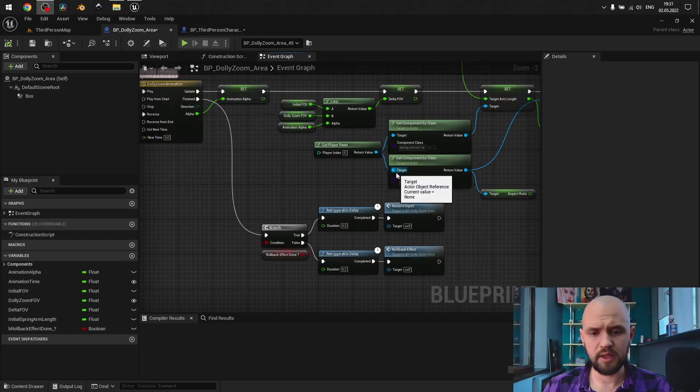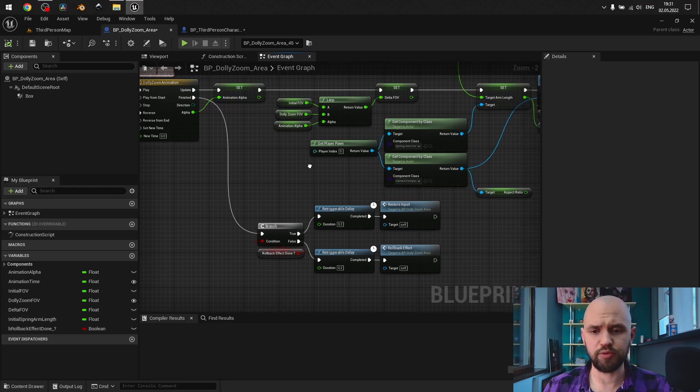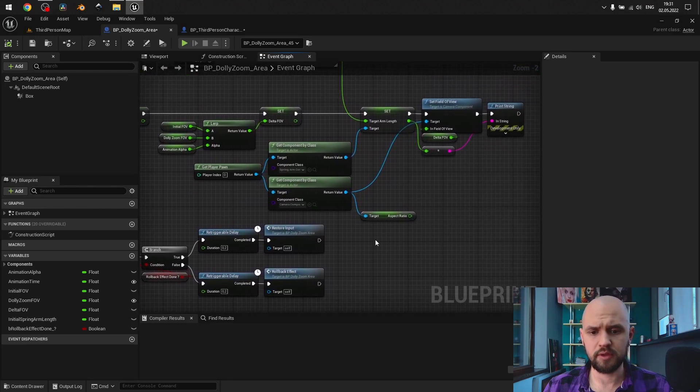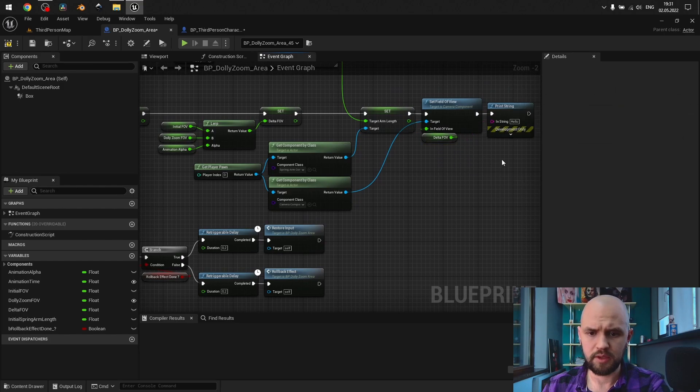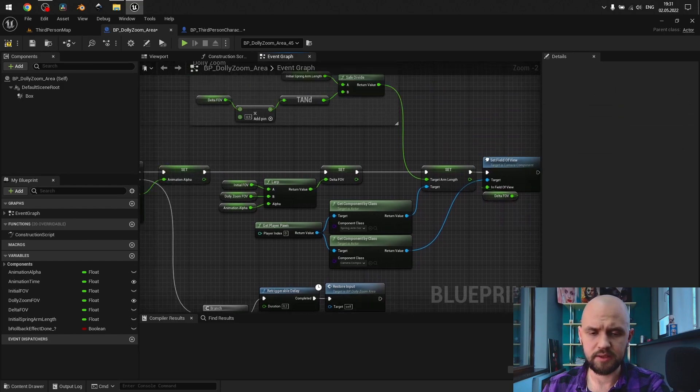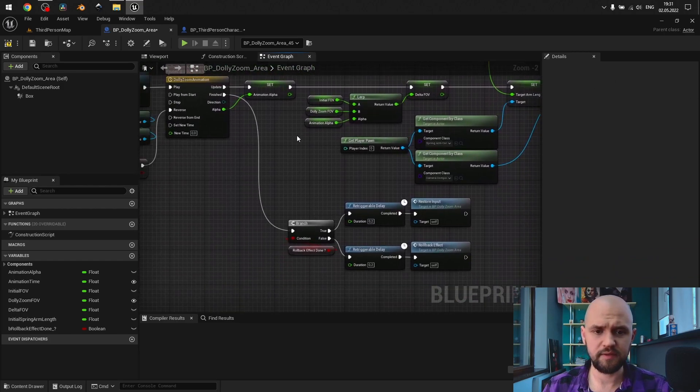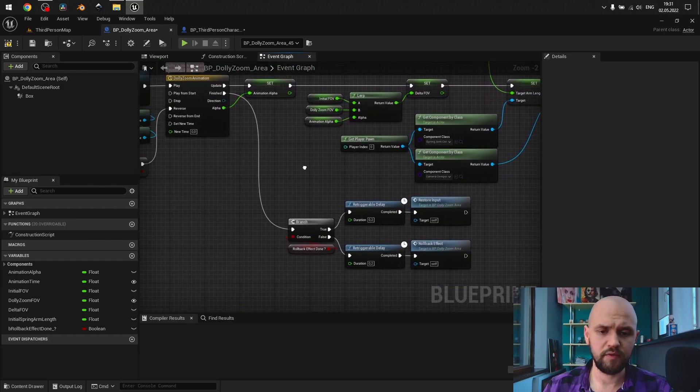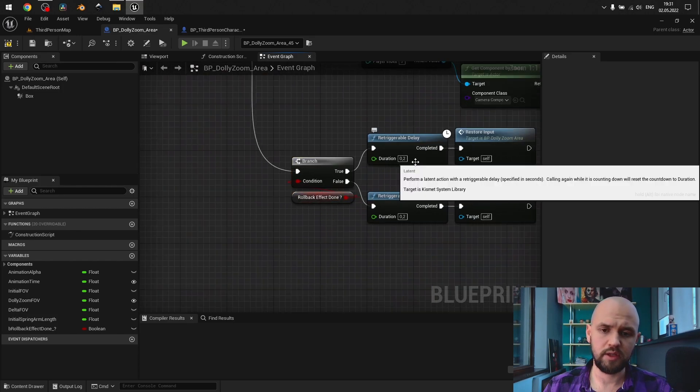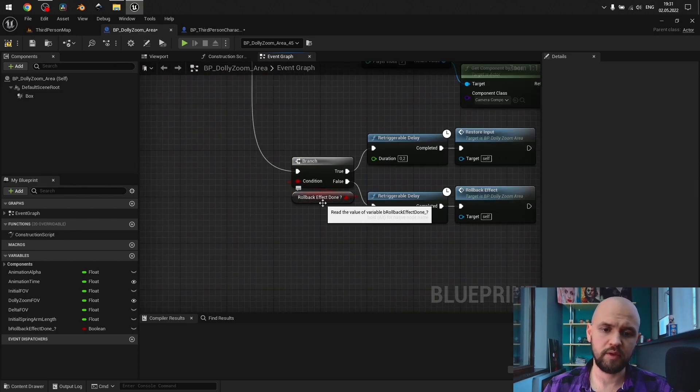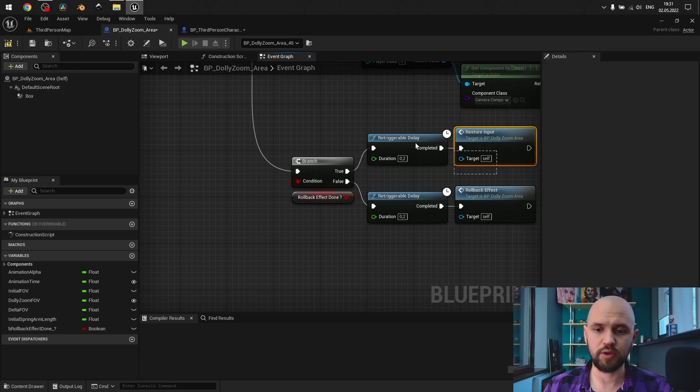And the last part of tutorial is finishing up the whole blueprint. So let's delete unnecessary stuff. On finished we have the branch whether we check. If the rollback of animation was done, then go and restore the input.